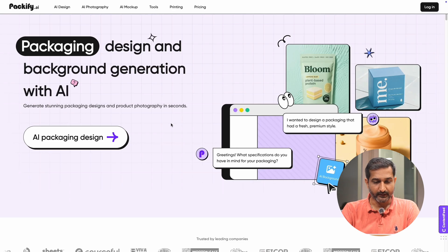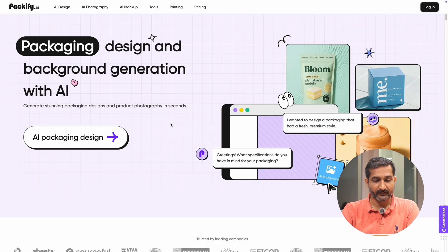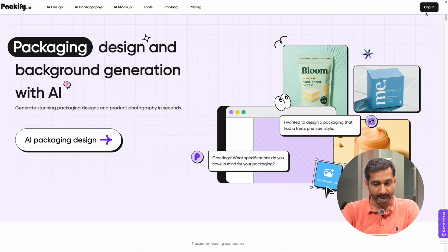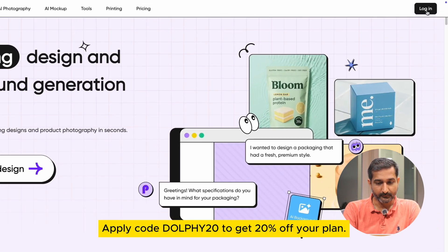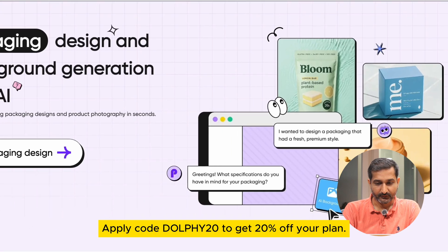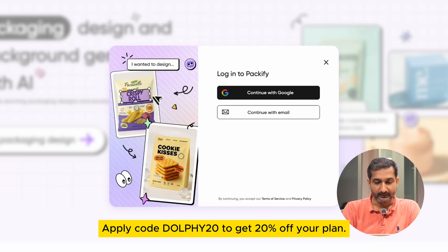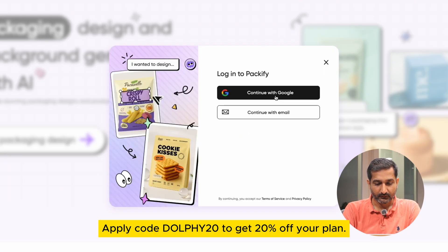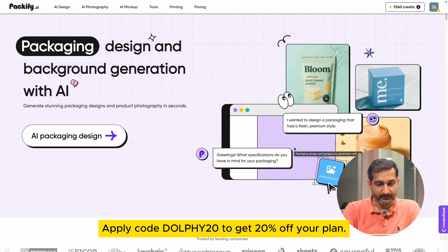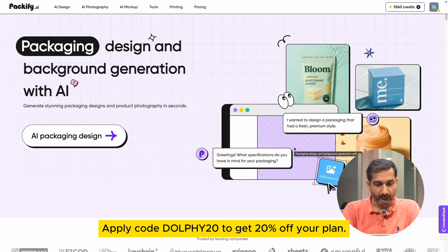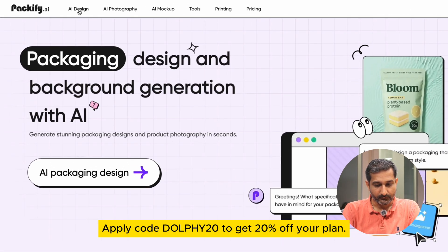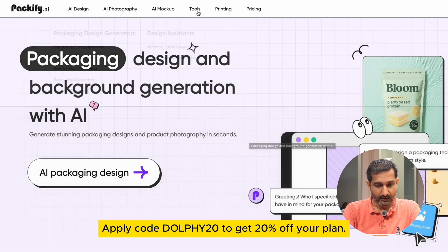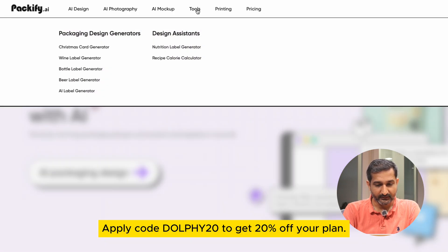Again, go to the Packify AI website and click on login button on the right side. Then login using your Google account. After that, go to the tools section on the left side menu from the top side corner.